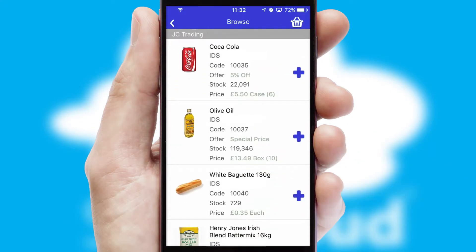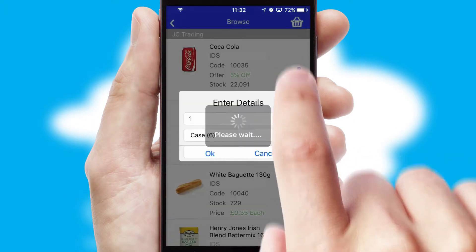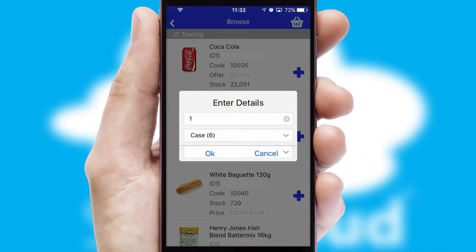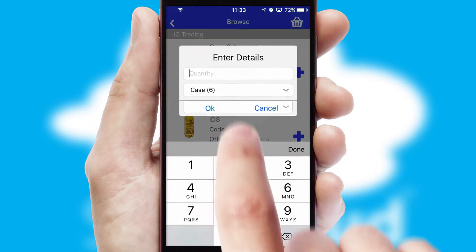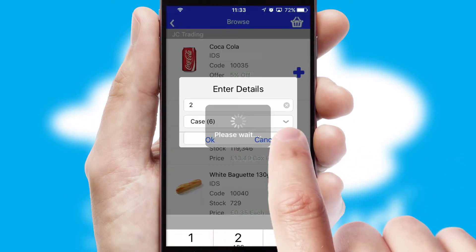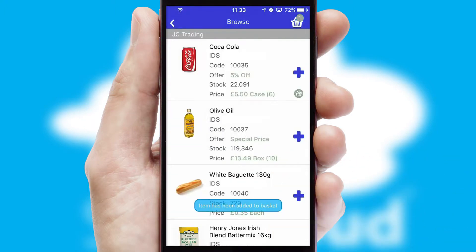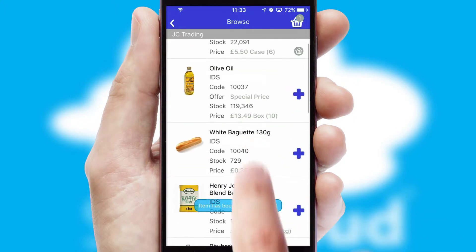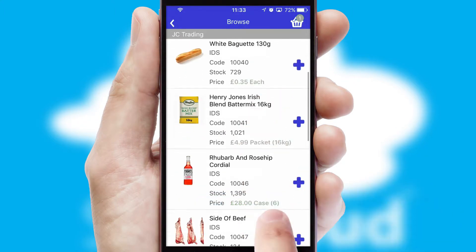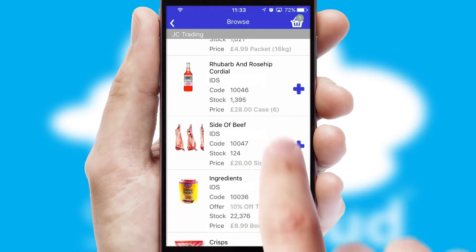Once you have found the required item, simply click, enter the required quantity, unit of measure, and then confirm. A basket icon will appear beside the product to confirm it has been added to your order.